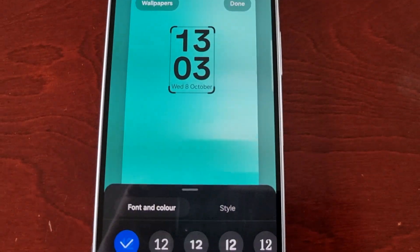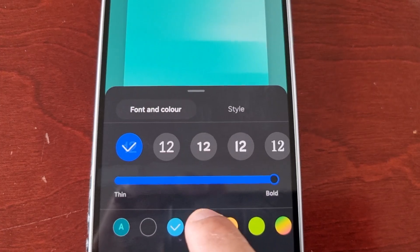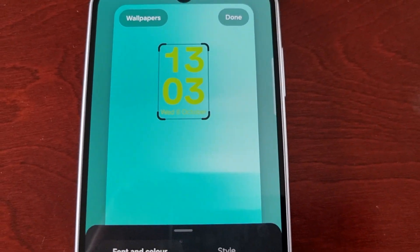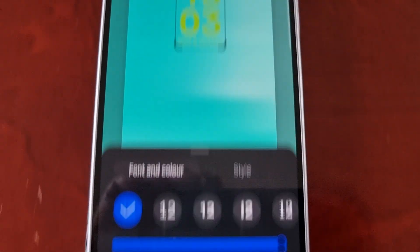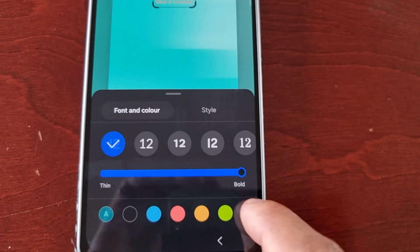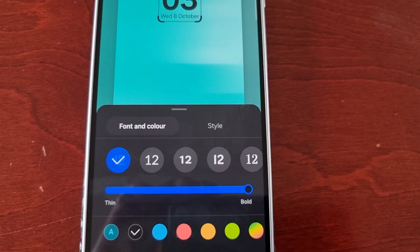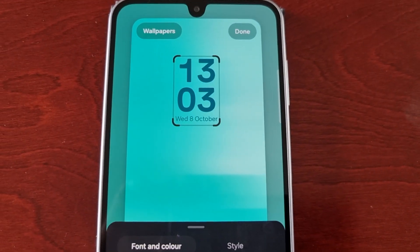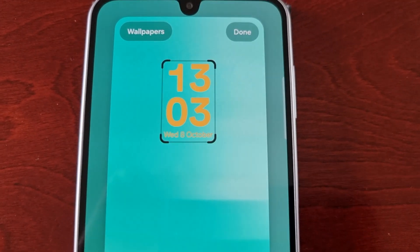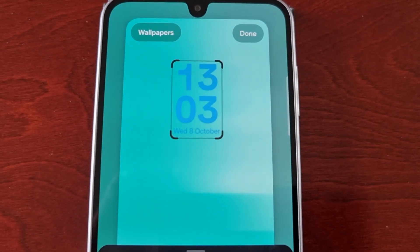You can also change the color, and if you select this option here you can just change it to any one of these colors.